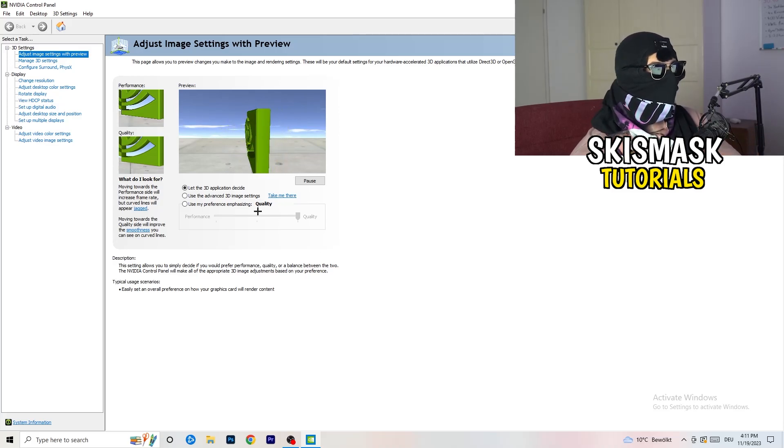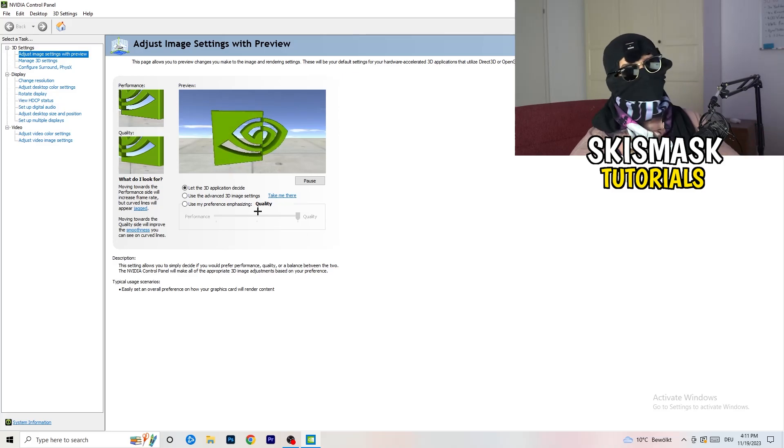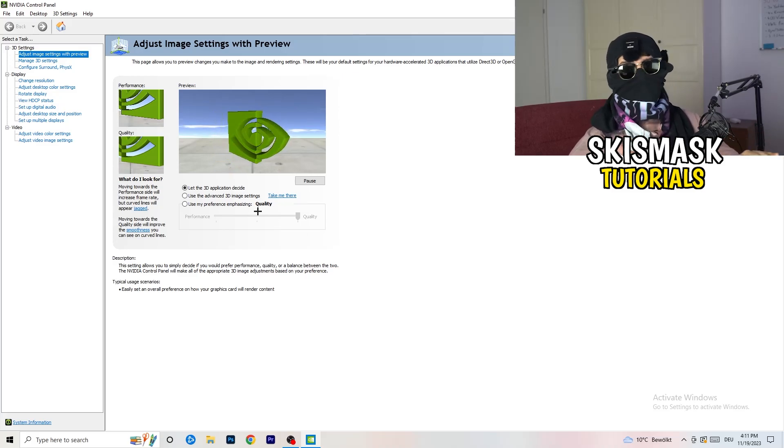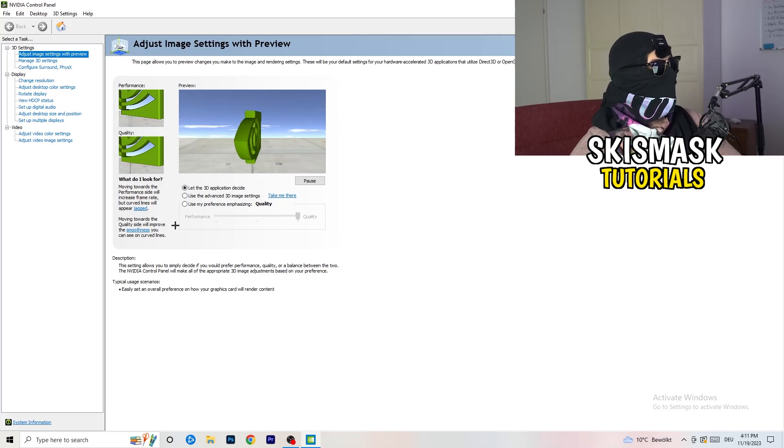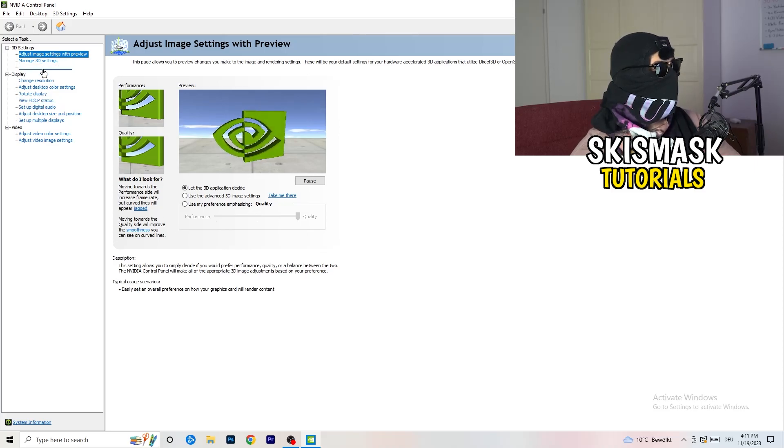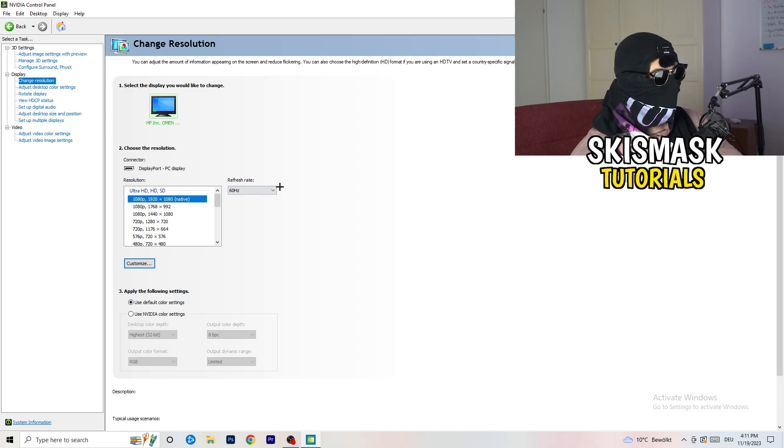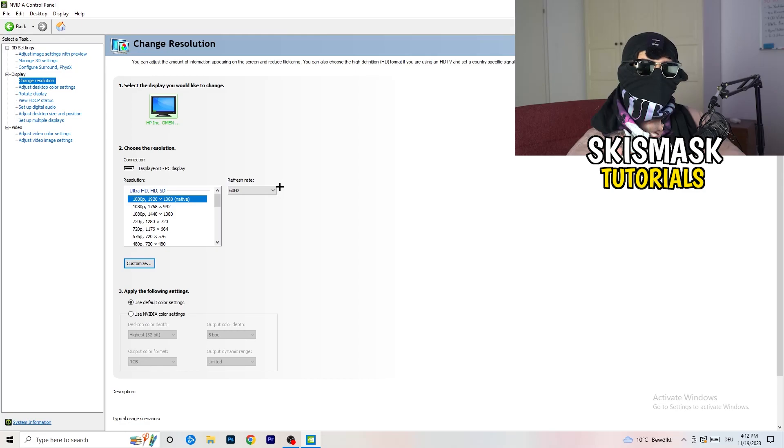But if you want only performance, only FPS, go to performance. It will help you a ton, like 300%. Next thing you want to do is go to change resolution display. If you really want to increase your FPS, you need to turn down your resolution a little bit.